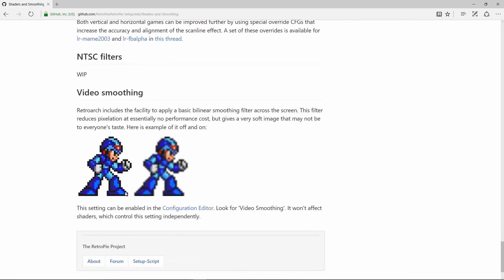First you should understand the idea — what this does is it kind of takes away the clearness of the pixels and adds like a little filter over it, which kind of helps blend the pixels together. So you can see here, Mega Man is without any video smoothing. You can see that a lot more detail pops out, but you can also see the pixels more.